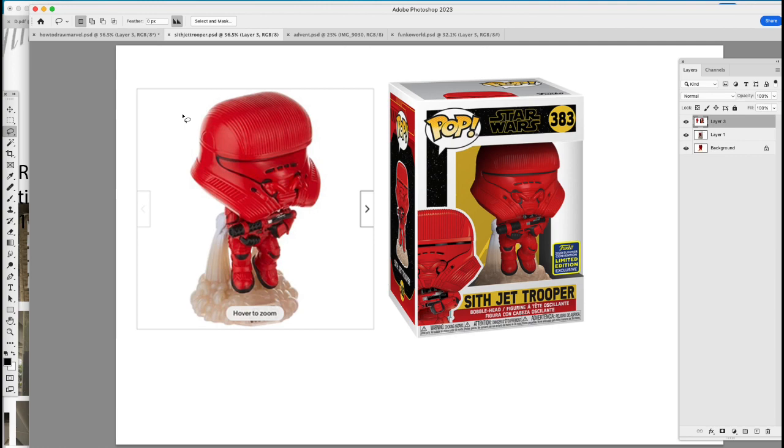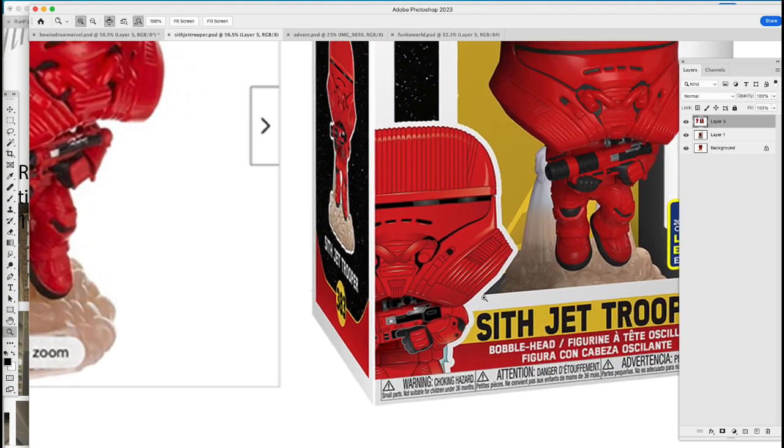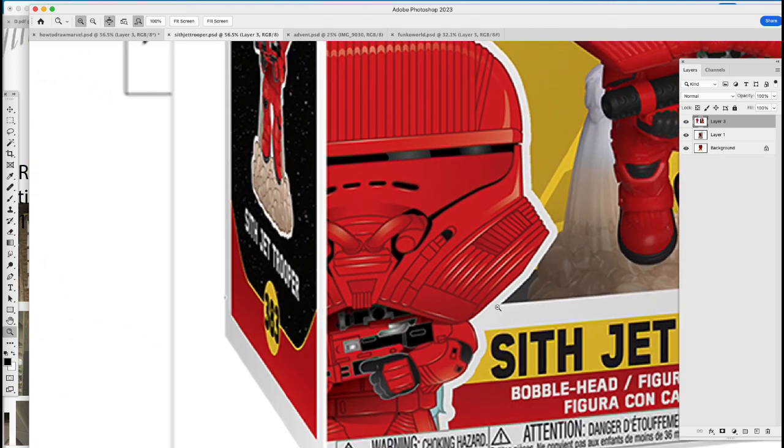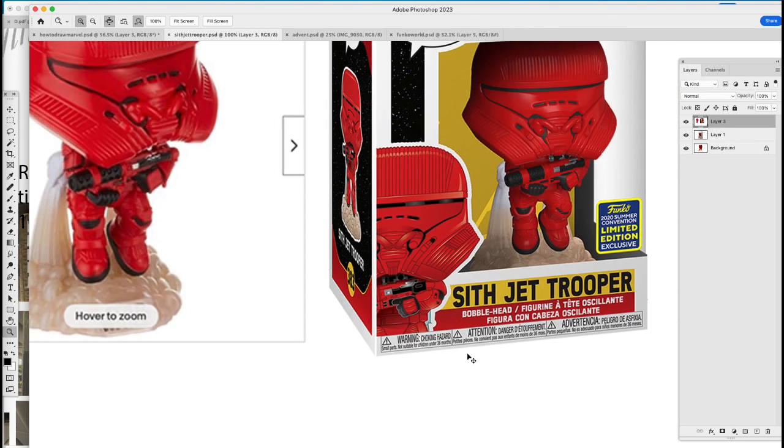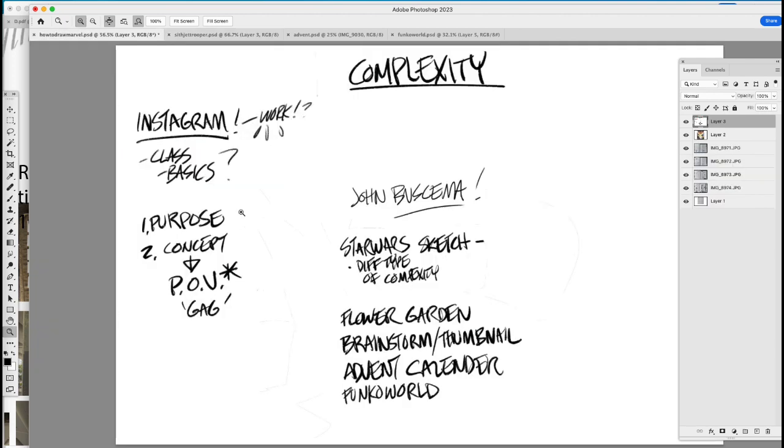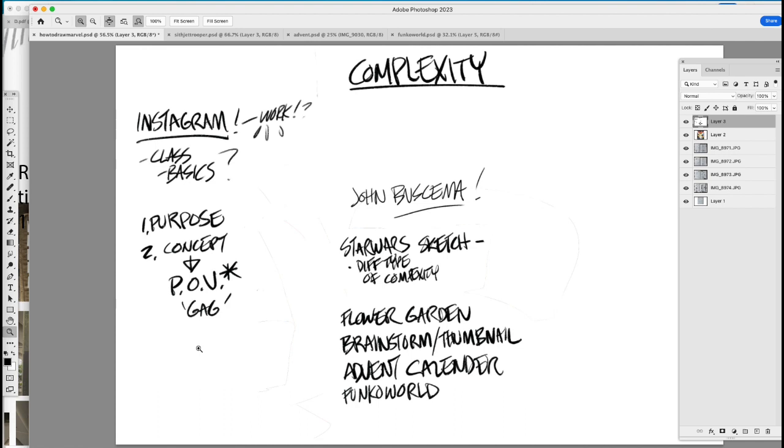Okay, Sith Jet Trooper. Now this is a certain type of complexity. Obviously he's just a single figure, but as with everything Star Wars, you can see it gets very detailed. So as we approach a drawing, we want to ask ourselves some questions. First is what is the purpose of the illustration? Then once we have the purpose, what is the concept? How are we going to approach this? What is the point of view of it? Or what is the gag? What's the purpose, the joie de vivre, the esprit de corps, something French.